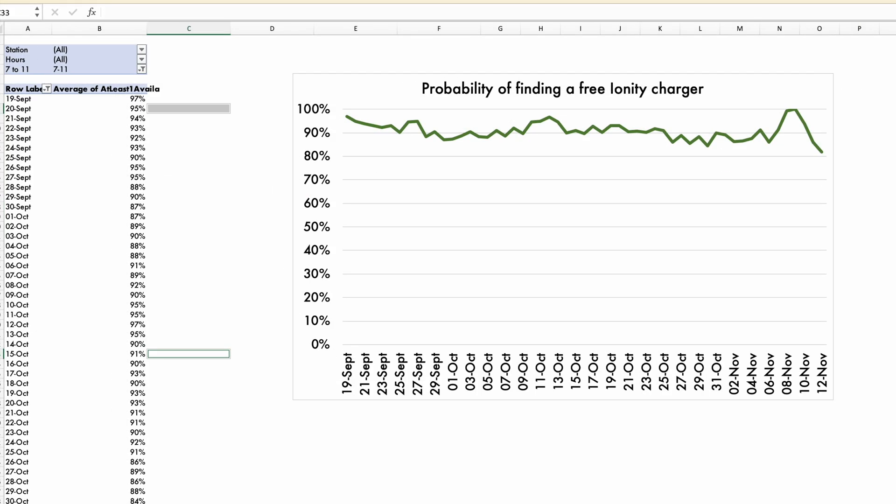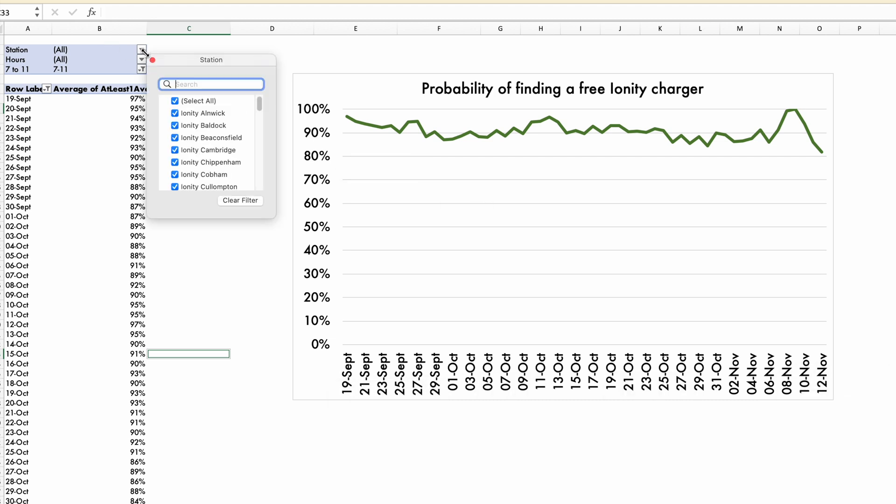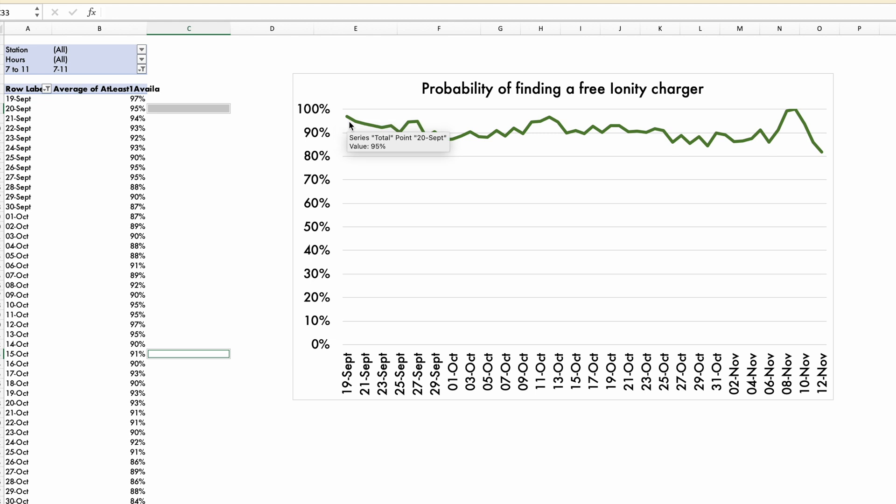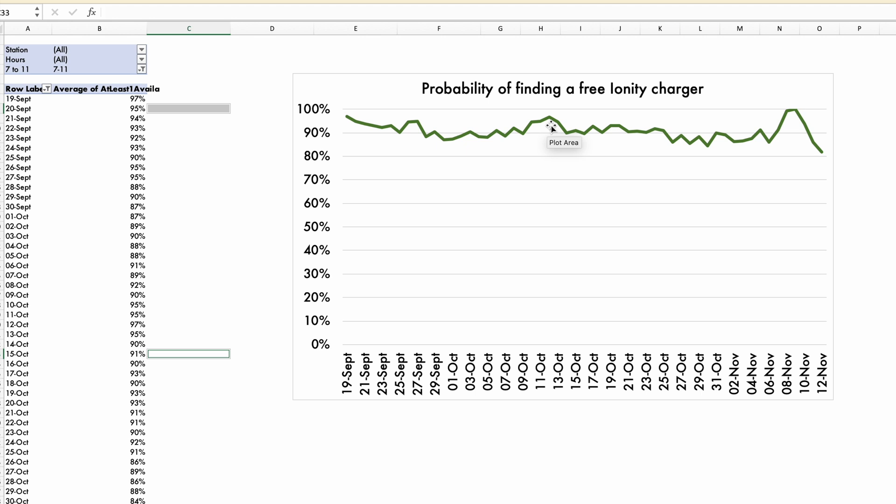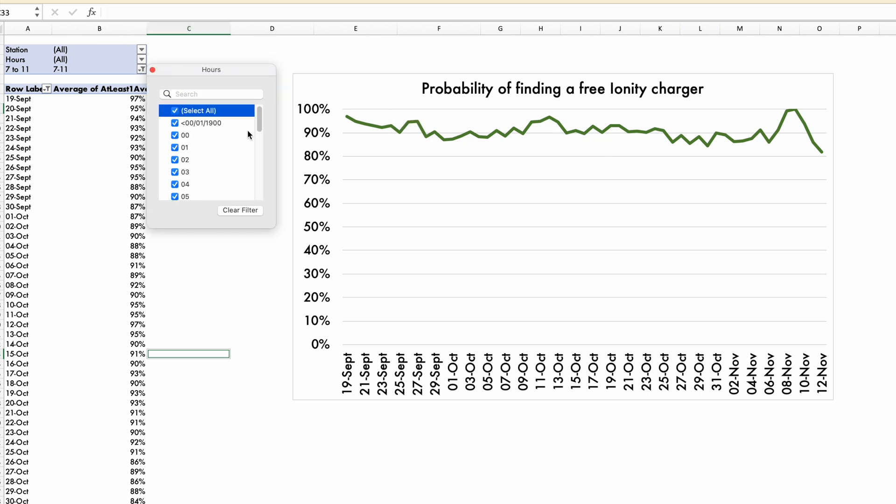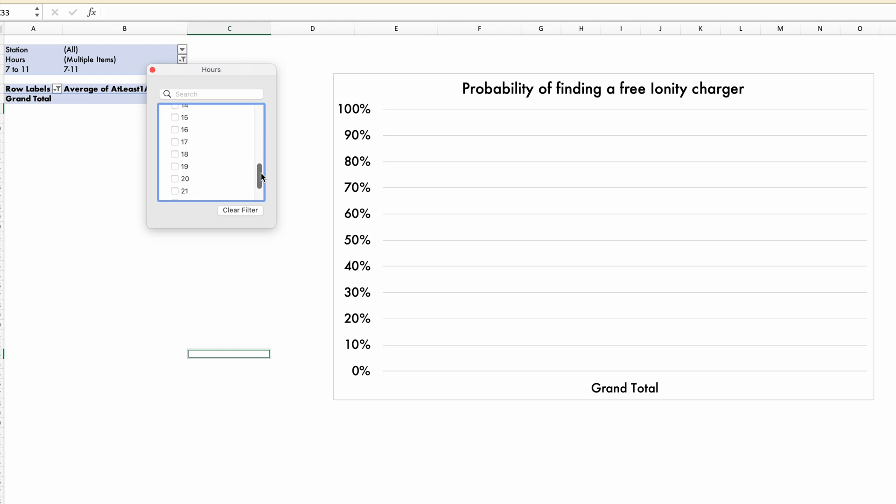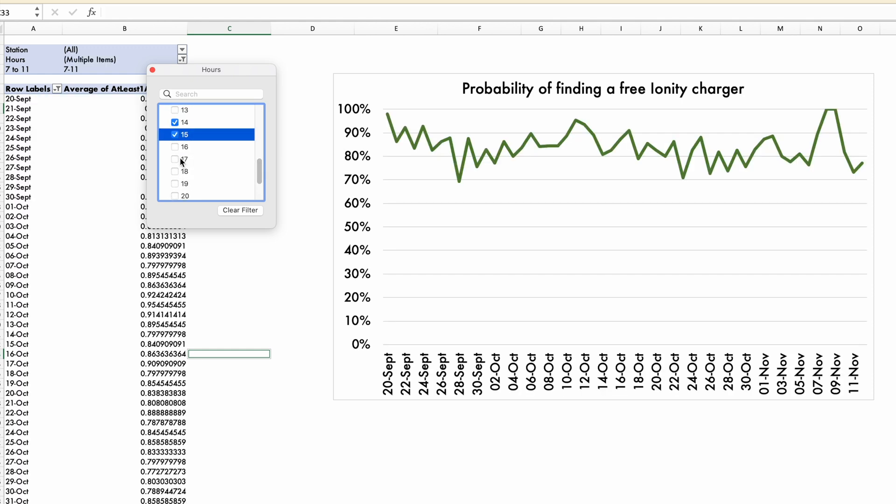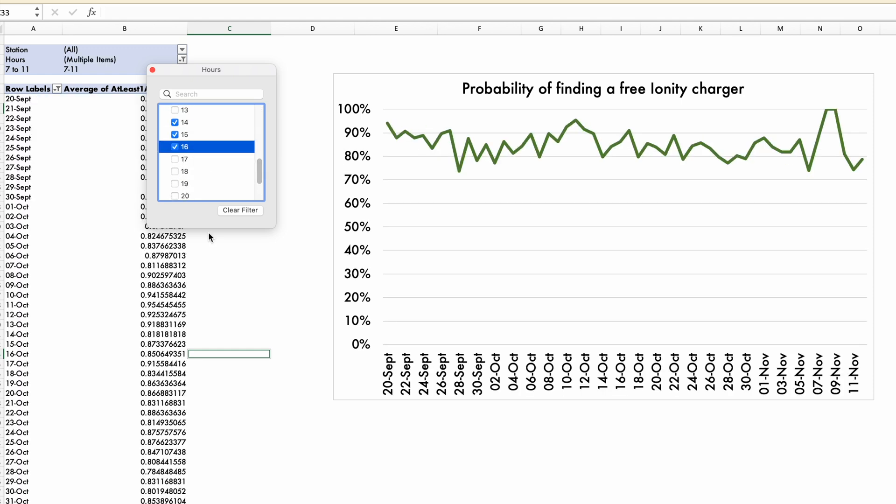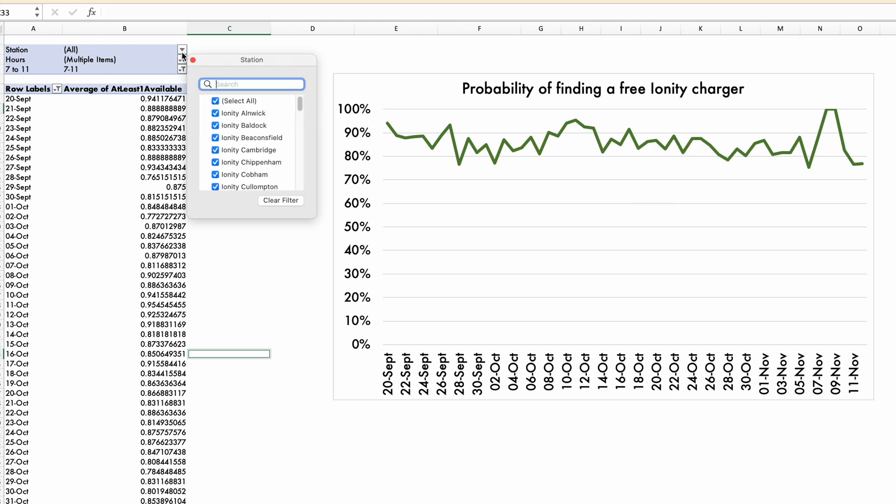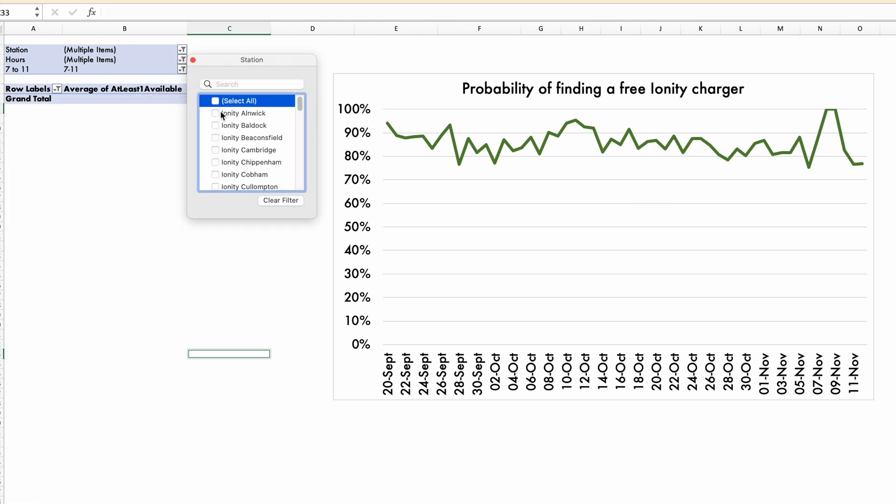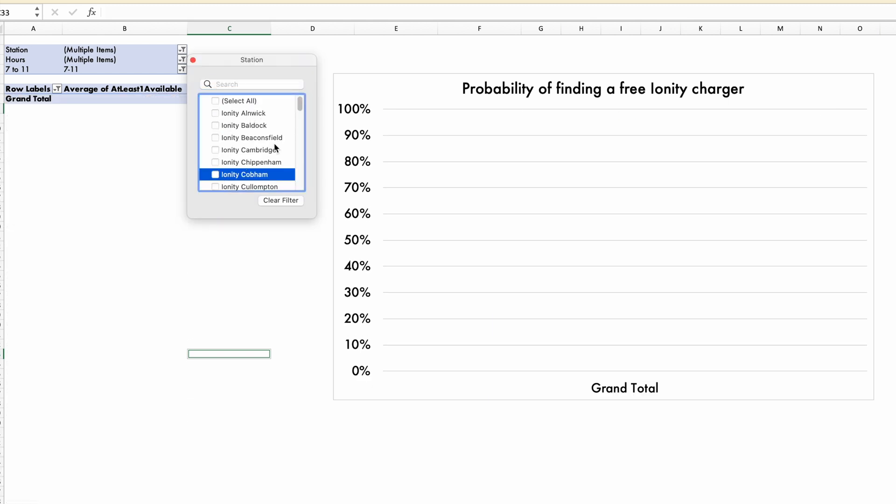Over time, if you look from 19th of September to 12th of November, again, this is very good. That's my probability of finding a free Ionity charger at any time in those days. But again, that's the average between 7 and 11. So it might be a slightly flattering number. Let me indeed pick the more difficult hours, maybe 14, 15 and 16. There you go. So that's already a little bit more different.